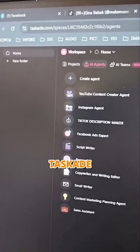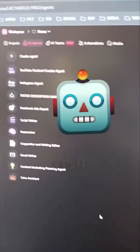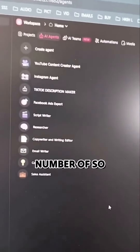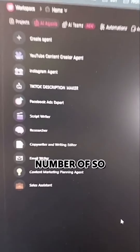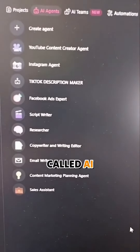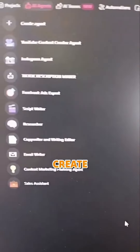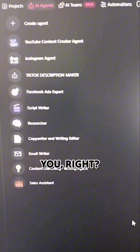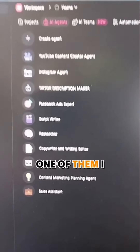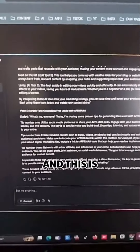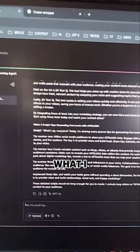It's called Taskade, and as you can see, you can create any number of so-called AI bots to create content for you. One of them I called Content Marketing Planning Agent, and this is what I usually do.